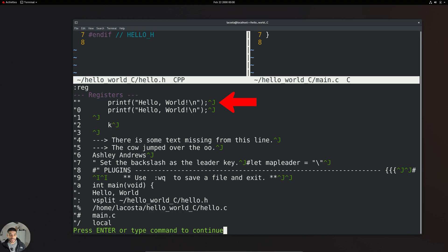As an example, if we copy something and don't specify what register we want to copy it to, that is exactly the register that will be used. Our next register is the named register. With named registers, you can use lowercase a through z or uppercase A through Z, and lowercase and uppercase have different functions. Lowercase named registers overwrite what's inside, while uppercase named registers append to the content that's already there.